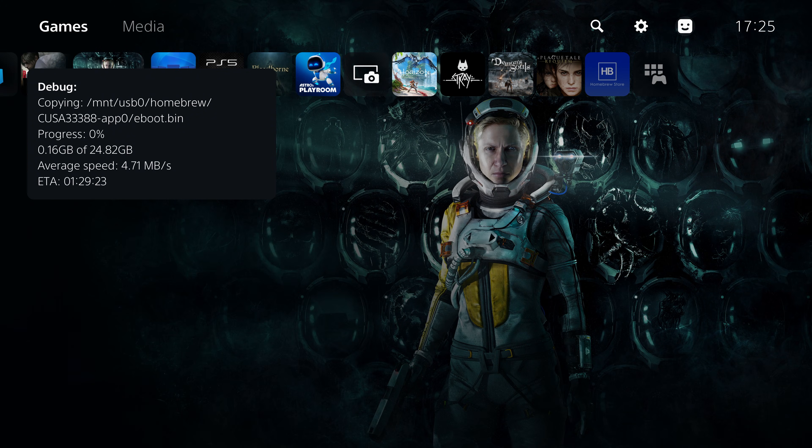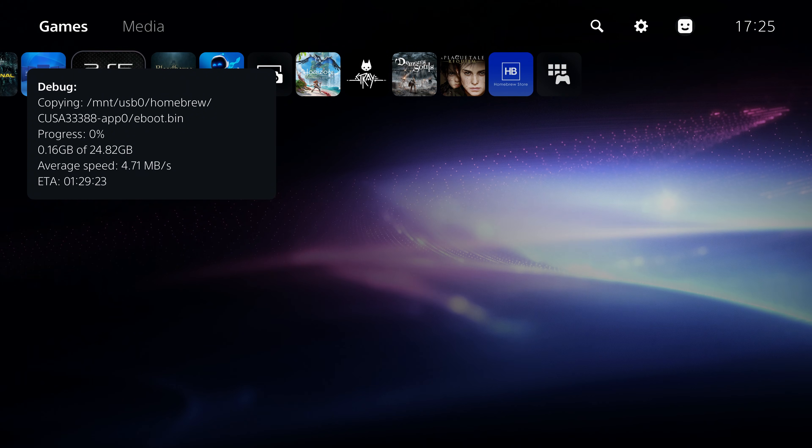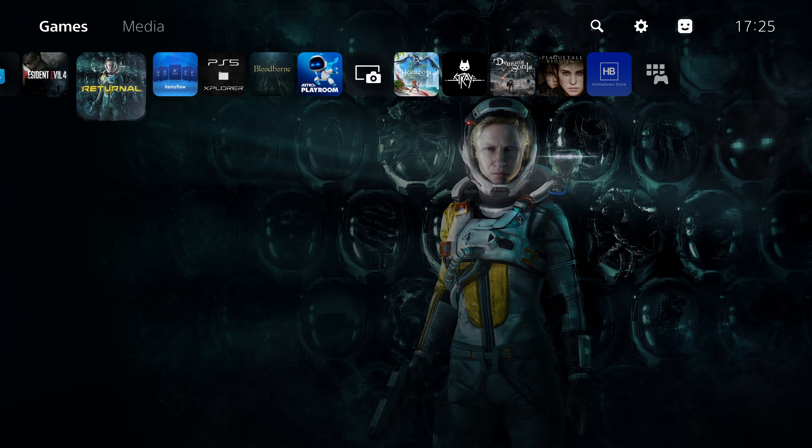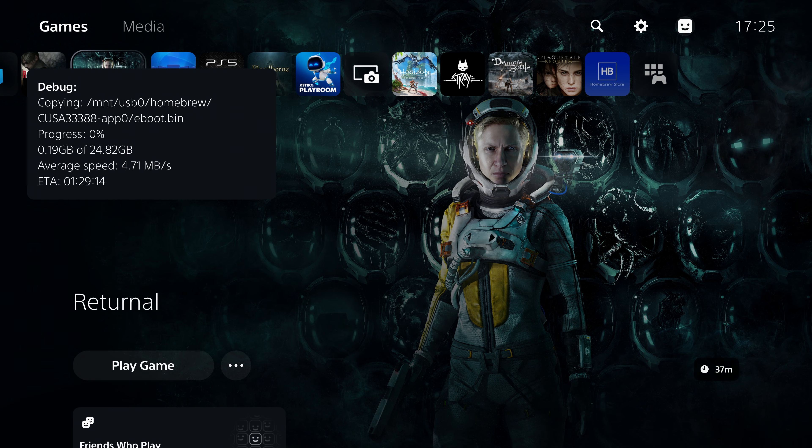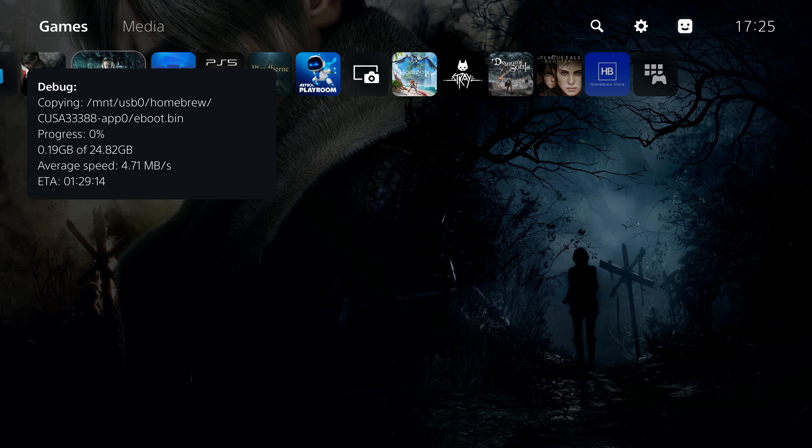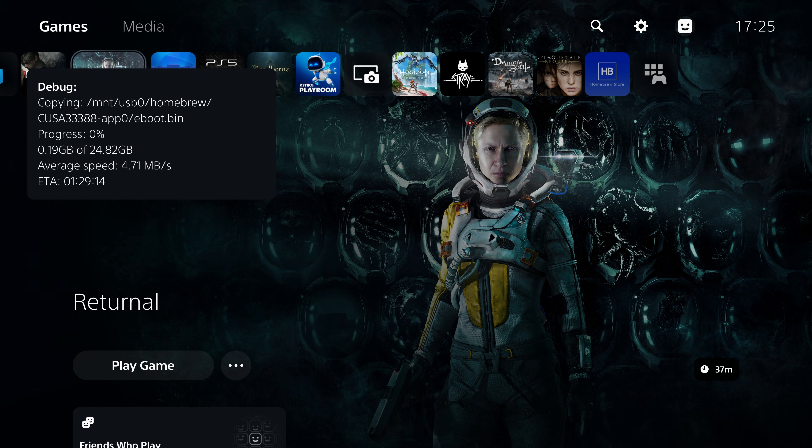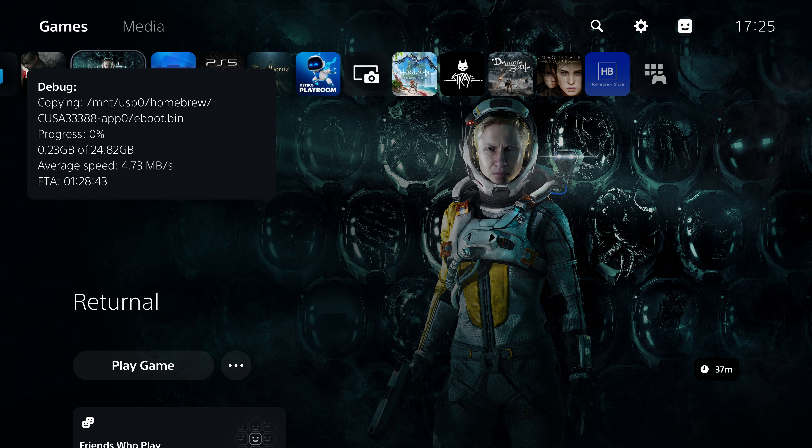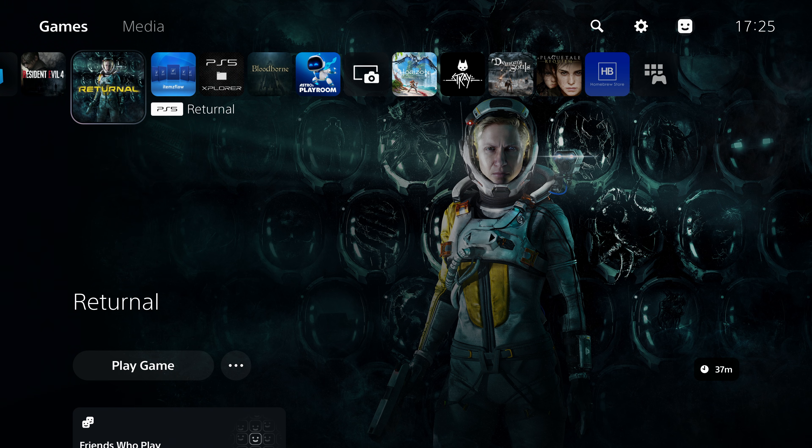Once it's completed you essentially have a proper game dump that you can then turn into a fake package if it's a PS4 game that you dumped or turn it into a playable game backup.